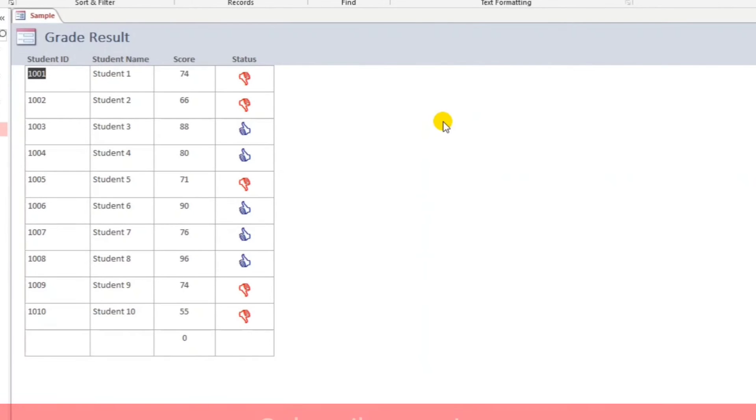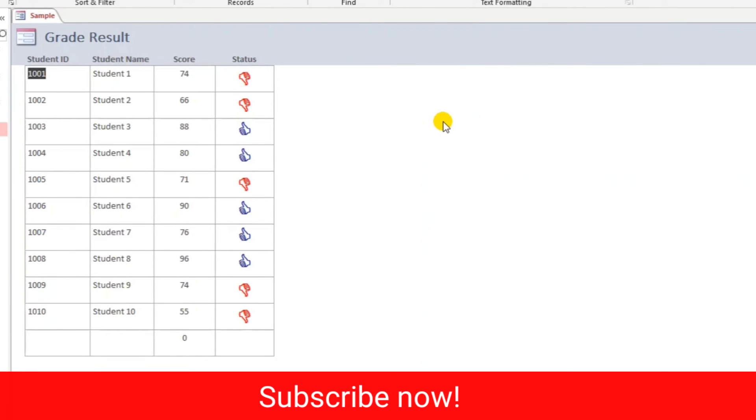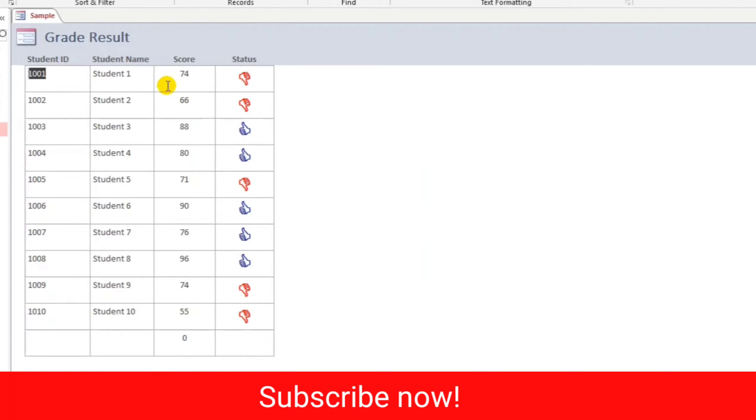Hello everyone, good morning and welcome back to our channel again. I'm Eduardo Golpan and in this video I'm going to show you how to create an icon or how to show an icon like thumbs up and thumbs down just like this one. So for example, the passing grade is 75.